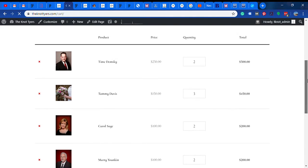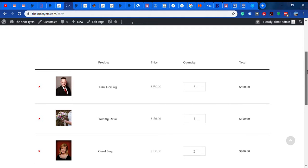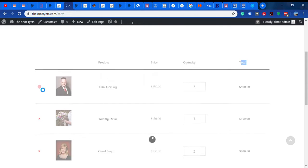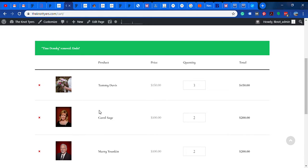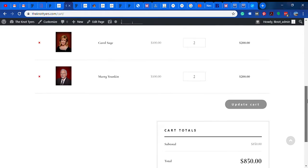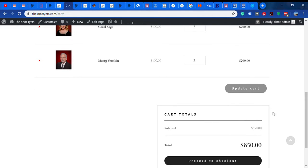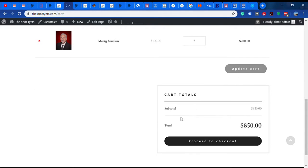Then they would go through what typically would be considered a checkout process if it were a product, but it's not going to be a product. This is going to say minister and there's not going to be a price or quantity or total - those will all be hidden. They can X them off the list if they don't want to contact them. It does still link back to the officiant's detail or listing page.